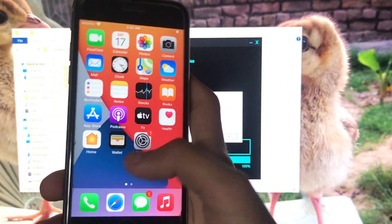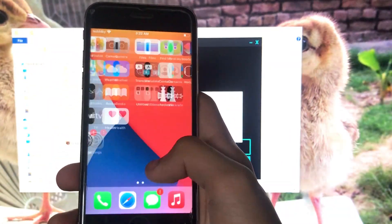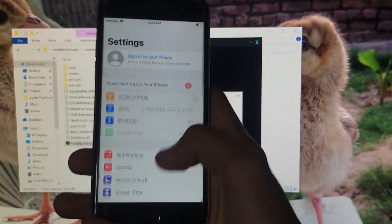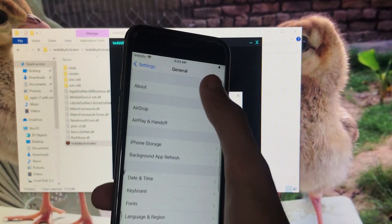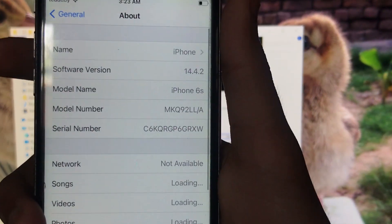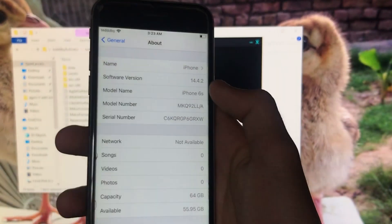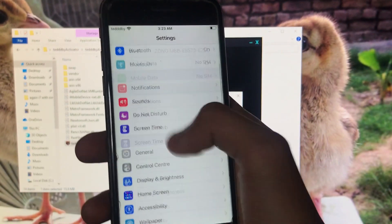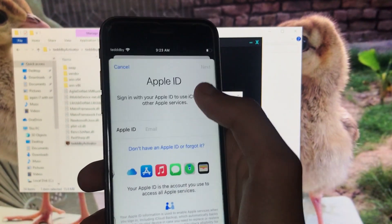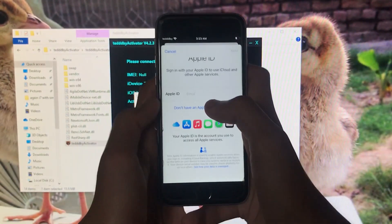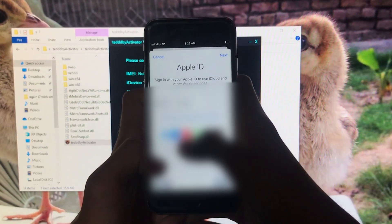We are going to go into Settings and I'm going to show you my iOS version and the iPhone I have. As you can see, my iOS version is 14.4.2 and the iPhone is the iPhone 6s. I'm going to sign into my iCloud account to show you that my Apple ID is also fixed, so let me sign in.